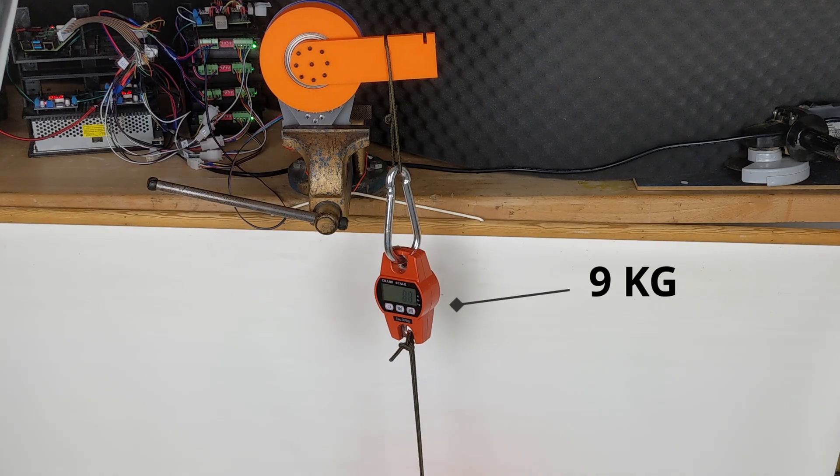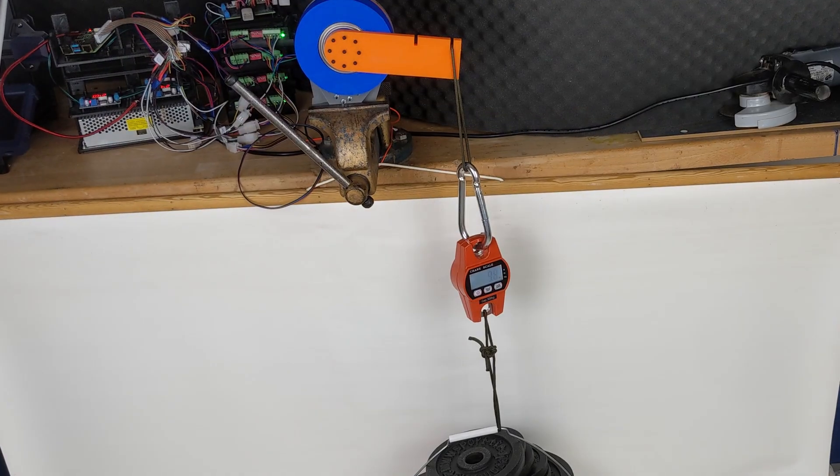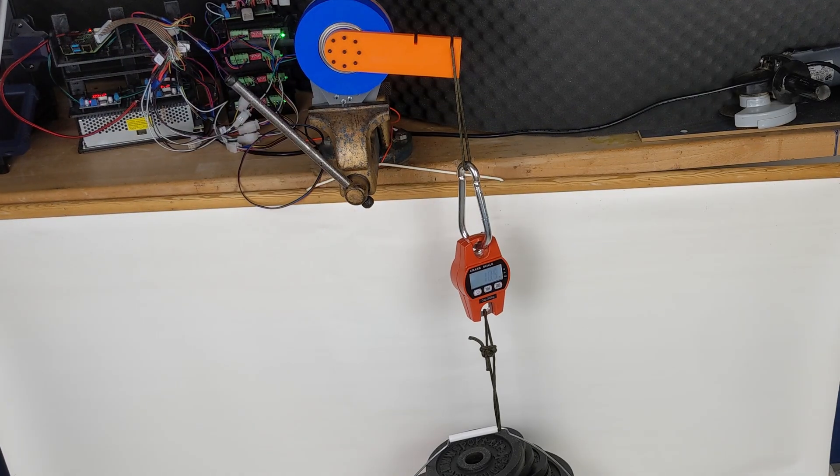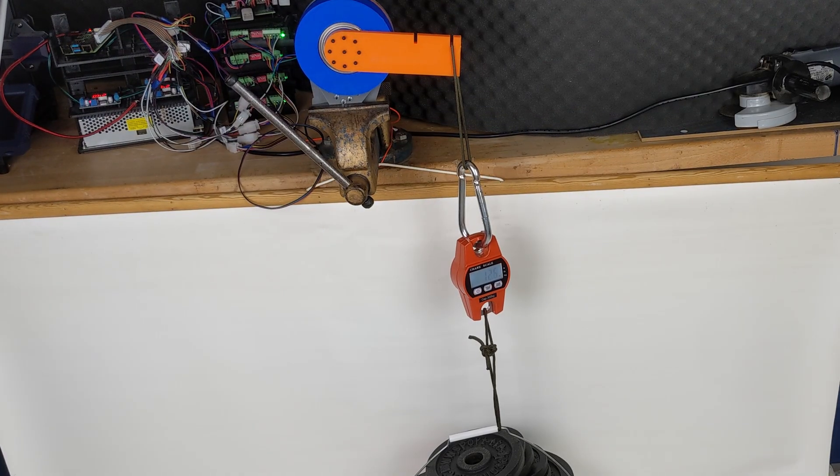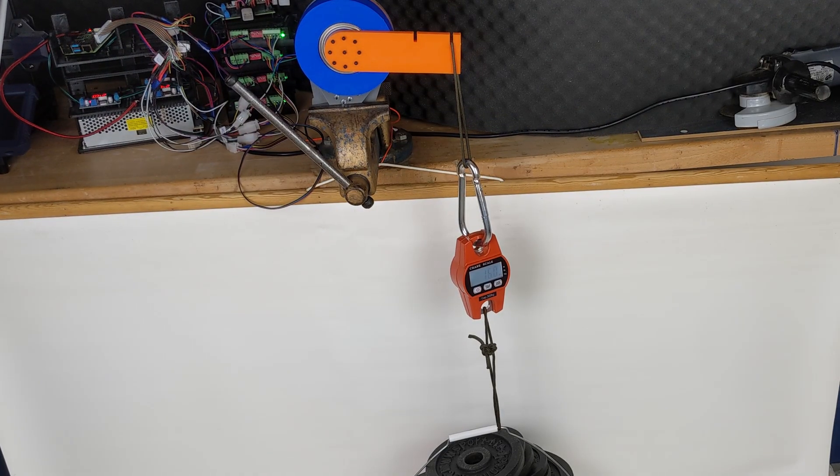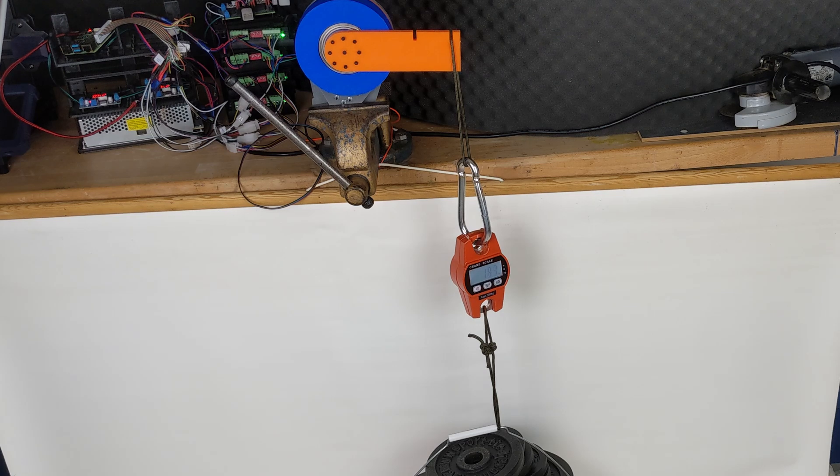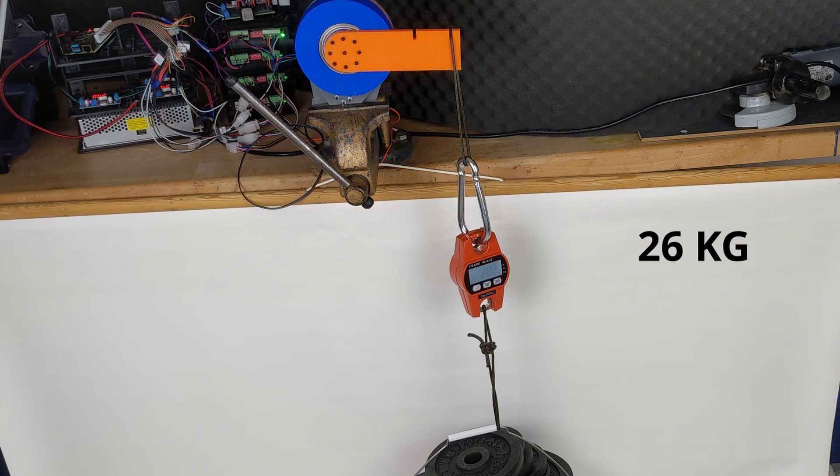Lastly, I tested the third gearbox with a NEMA 23 motor. We measured at a distance of 15 cm and reached a maximum pulling force of 26 kg.